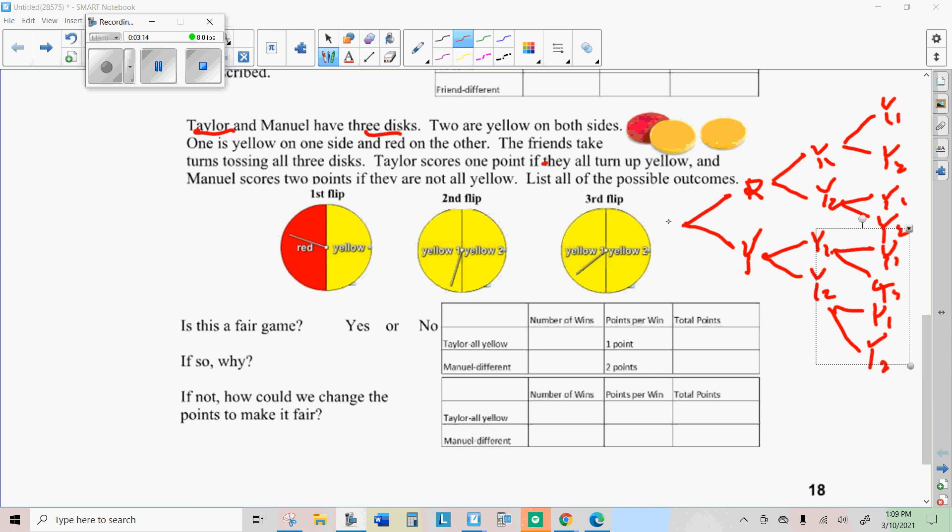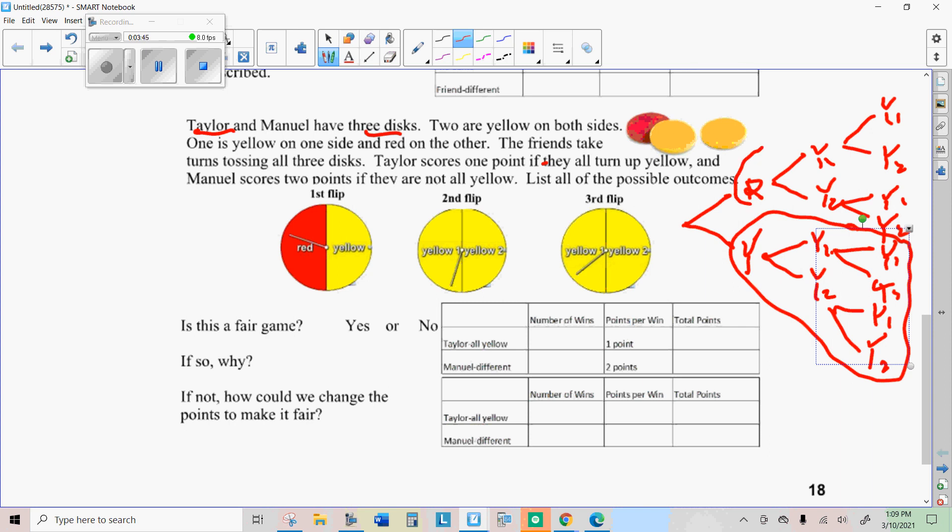So in order for Taylor to score one point, if they all turn up yellow, so all yellow would be all of these possibilities. There's actually four of them. And Taylor gets one point if any of those four out of the eight turn up yellow. Now, Daniel gets two points if they're not all yellow, and they're going to not be all yellow the other half of the time.